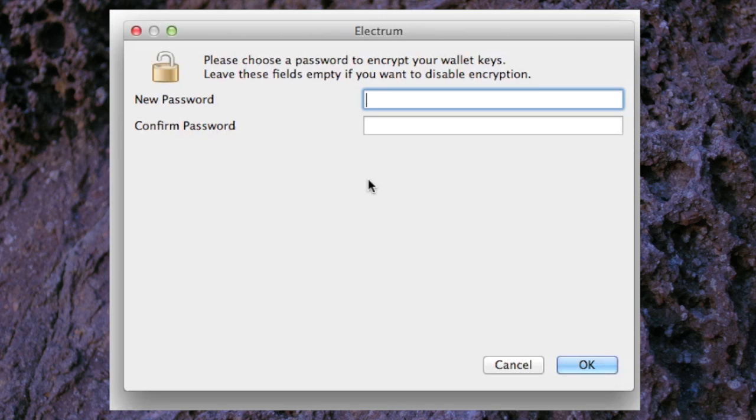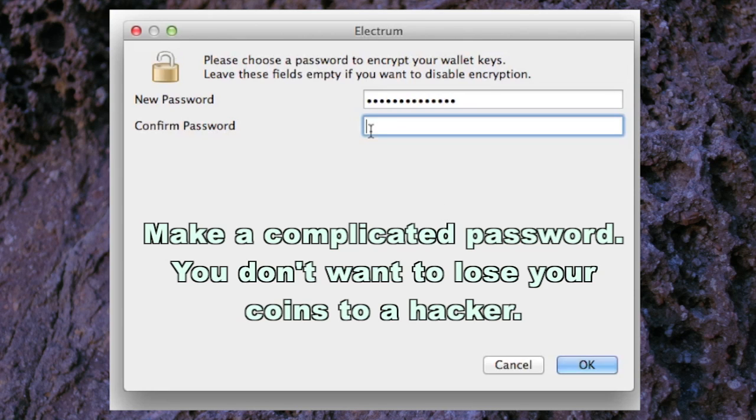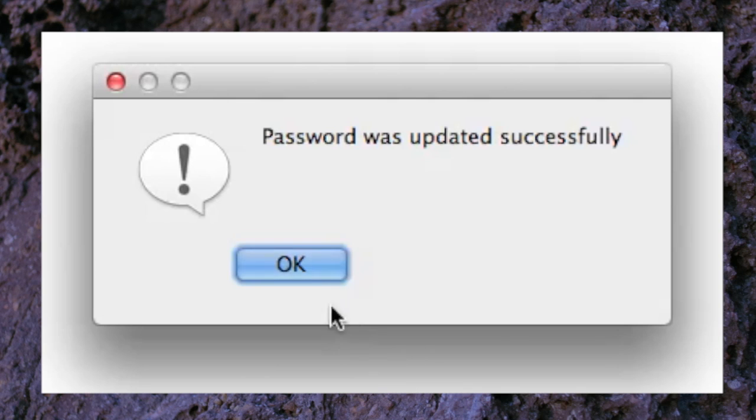The next window that pops up is this one and they're asking you for a password. So I'll put a password in now. Confirm the password and go to OK.